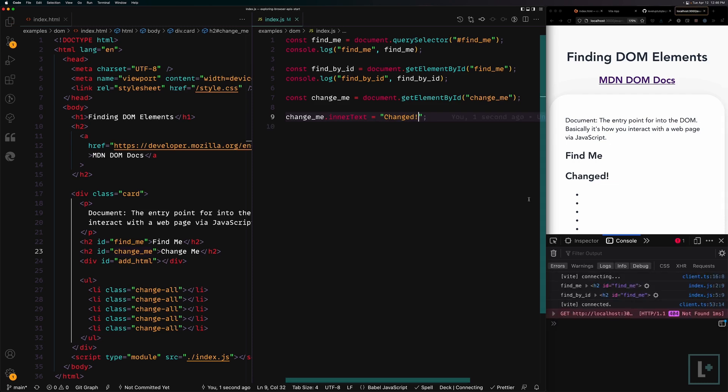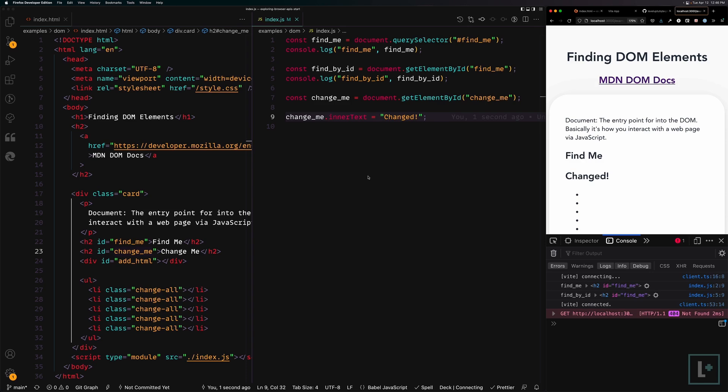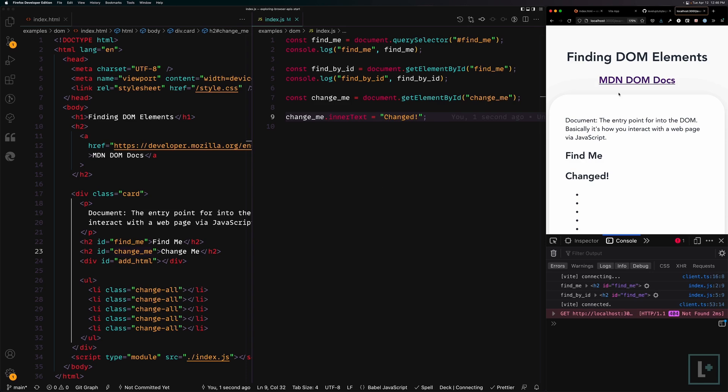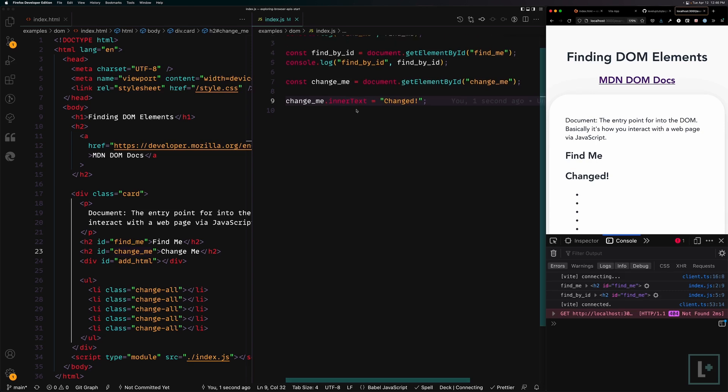You can see instantly when the JavaScript runs over here, it now says changed. If we were to refresh the page, it's going to happen so fast. I doubt you'll see any flash of it saying change me because this is very minor JavaScript code. It's going to run extremely fast. But if we were to inspect the HTML of this, it would still say change me in the HTML because that's what's initially being parsed or the initial source that's being read by the browser.